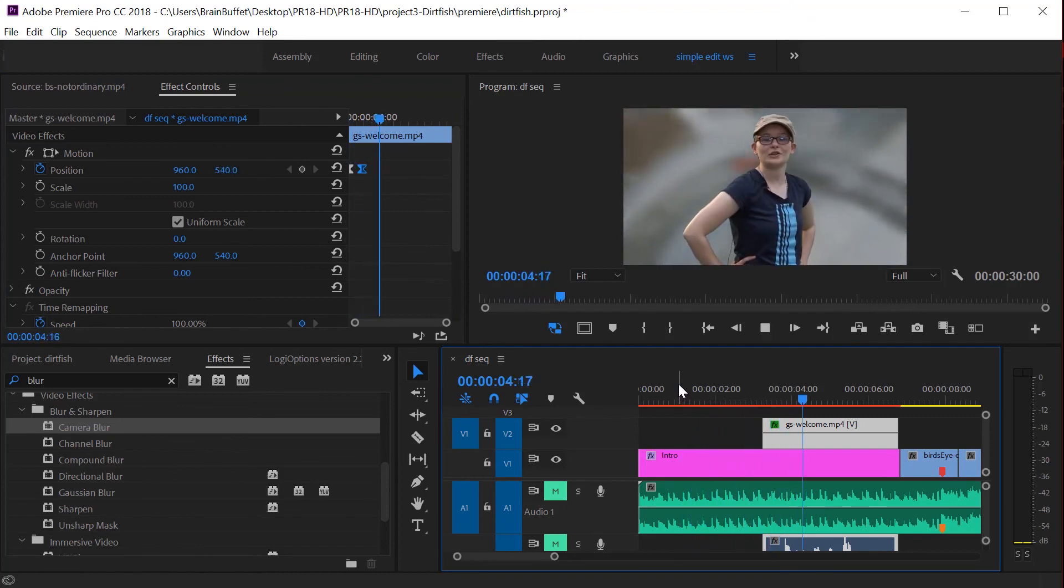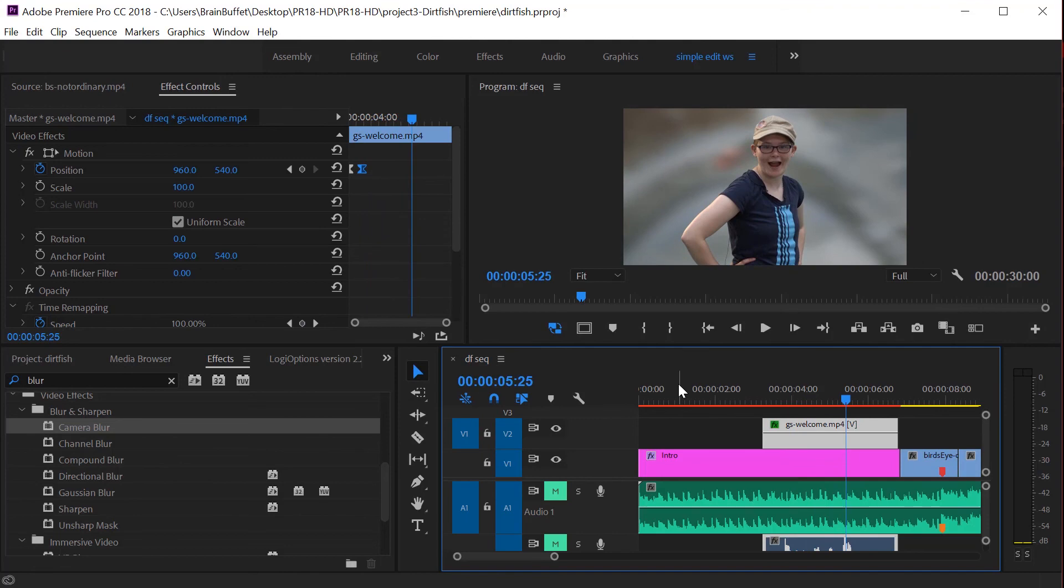And let's watch that again. Soink. Oh man, that's cool. All right. That's it.